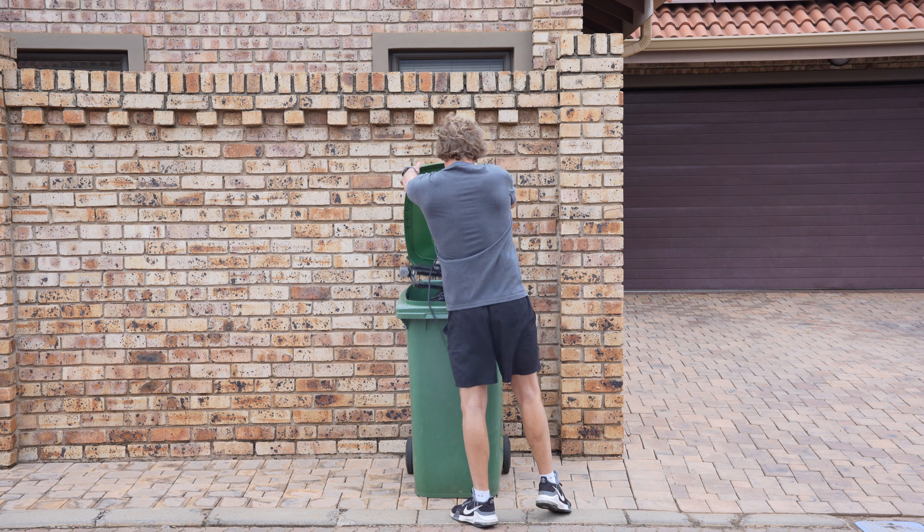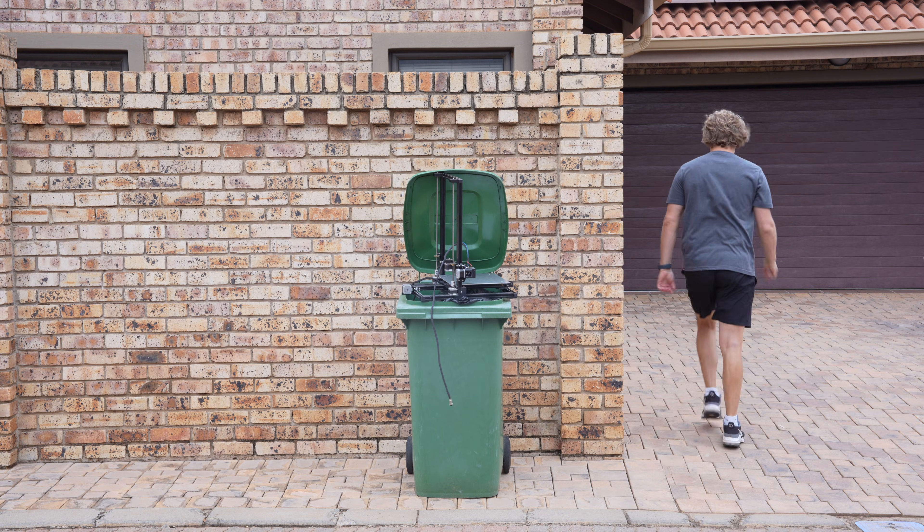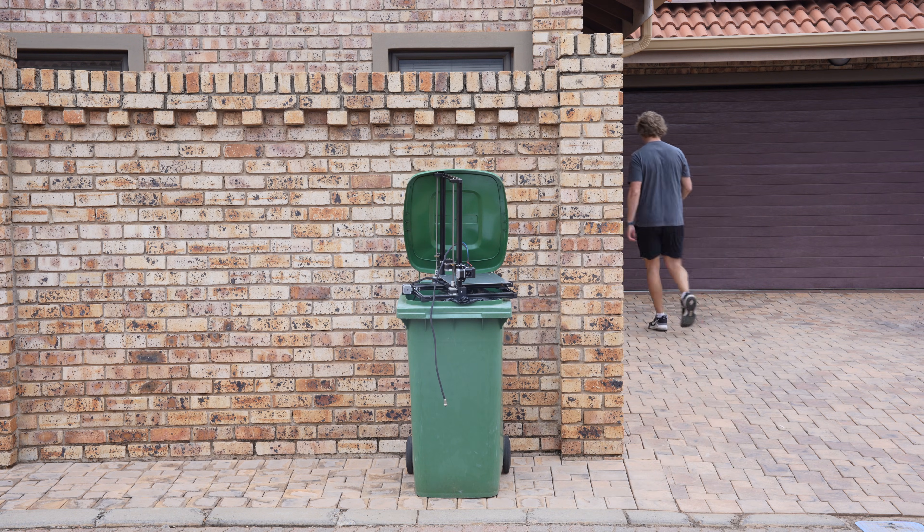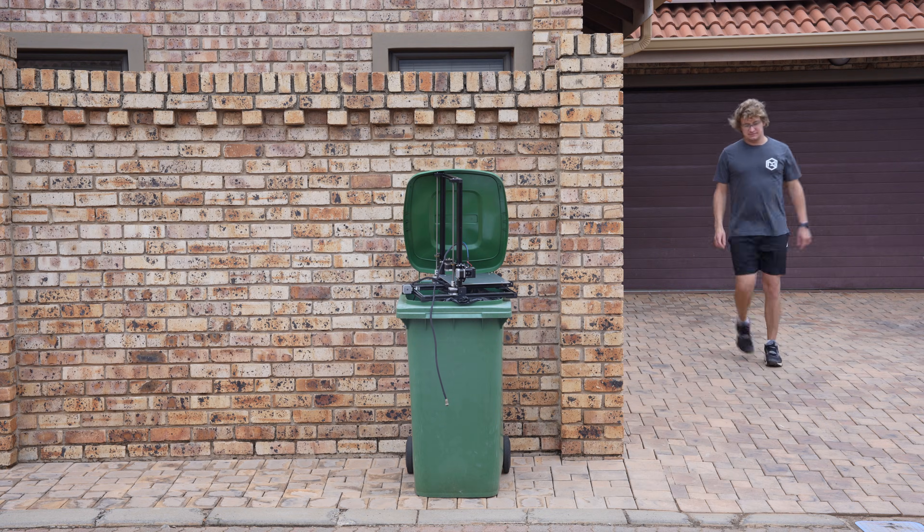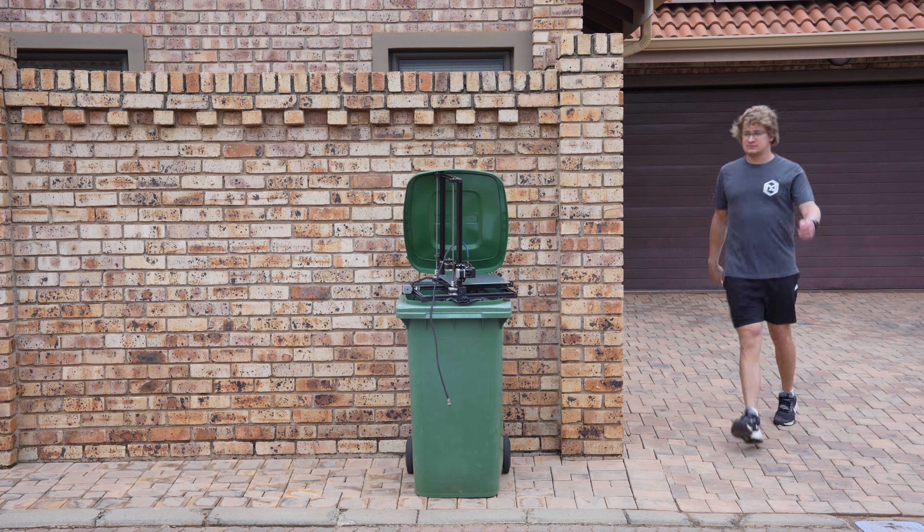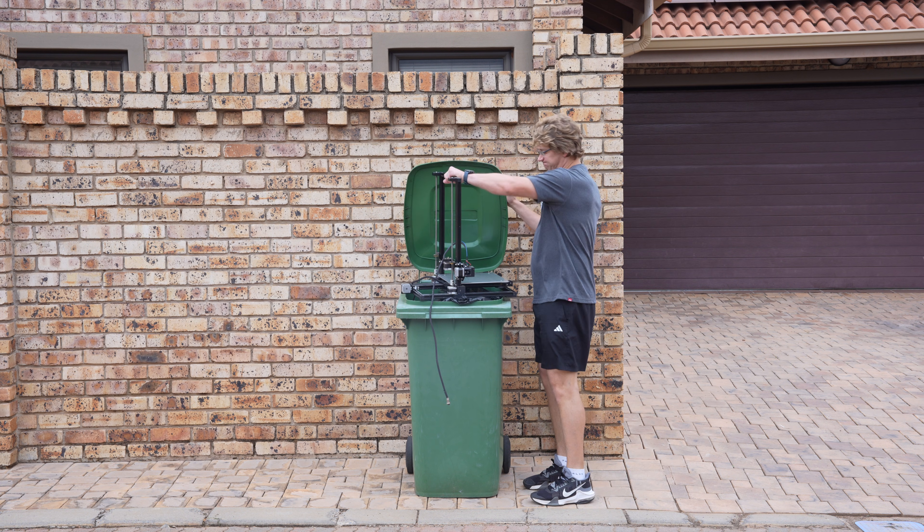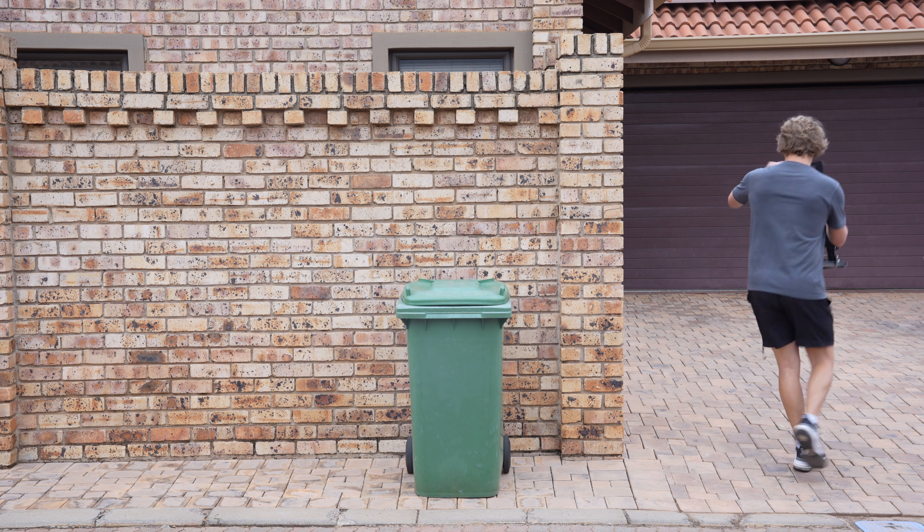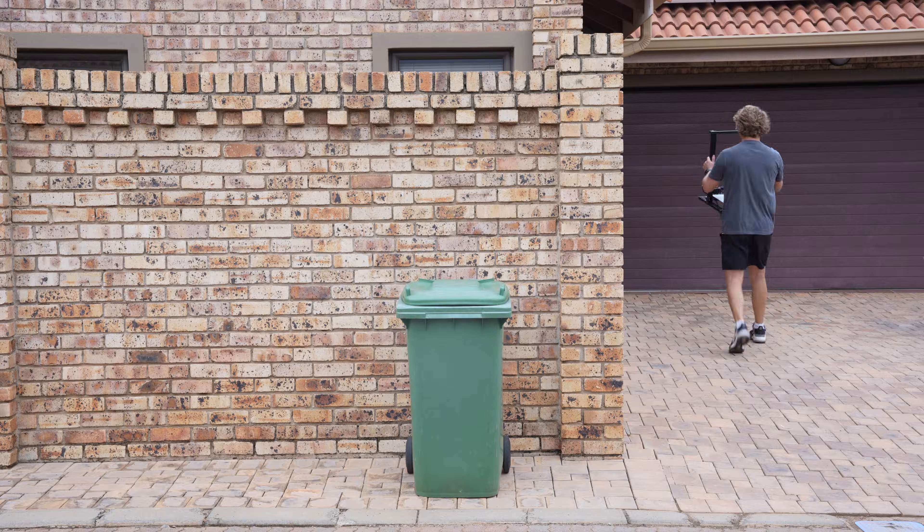Now, I could just throw this relic into the dustbin and upgrade to a more modern printer. But being my first printer, abandoning it feels a bit like betraying an old friend who just runs very slowly. So instead, I'm going to try and modernize it.